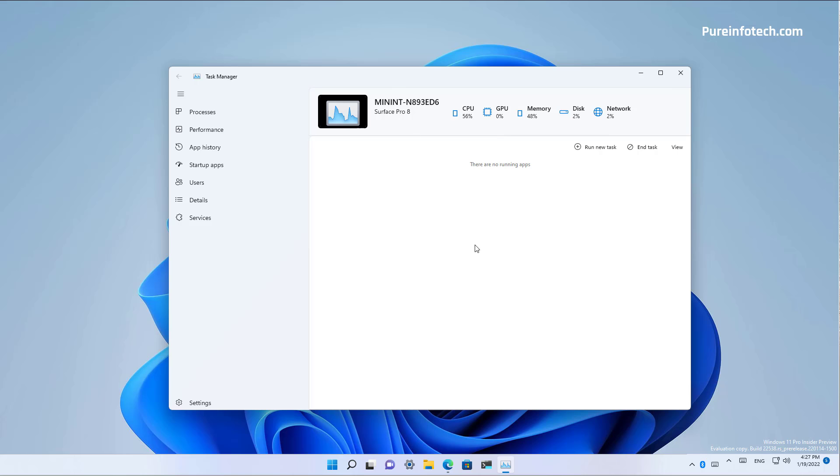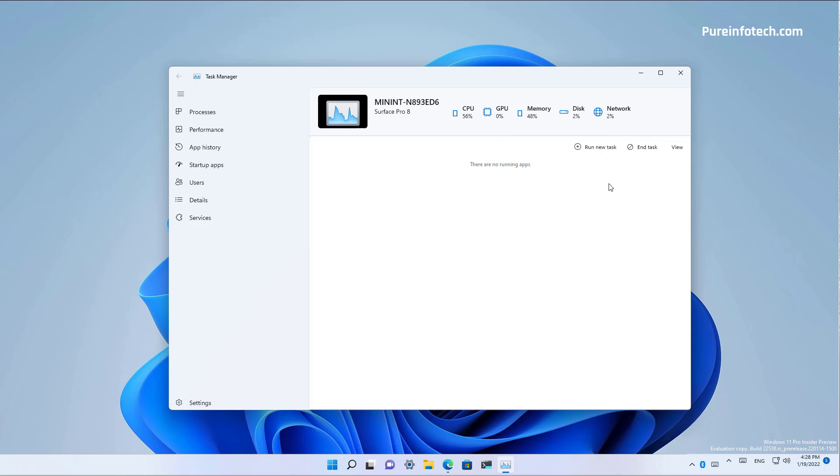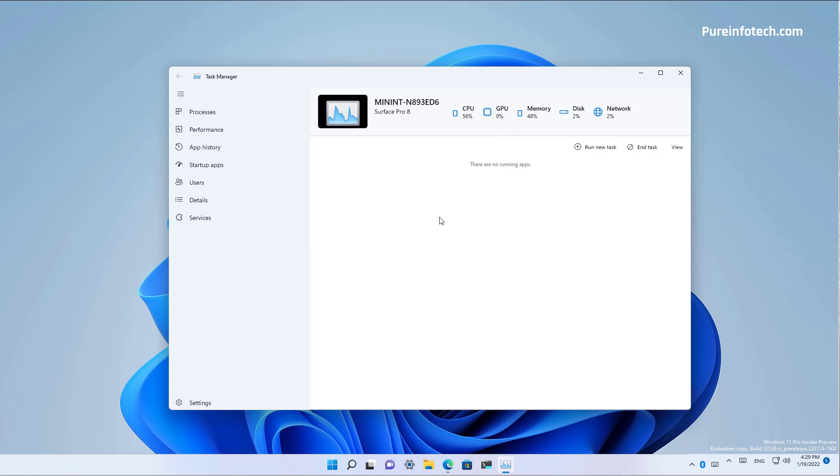Also depending on the tab that you're viewing, you're going to see different actions on the top right. For example, on the processes tab, you're going to see the option to run a new task and change the view for that particular tab. However, because this app is still not working correctly, the buttons are not working at all. Also, since the app is still not working, you're not even going to see any of the processes currently running on your computer, but that's at least in my installation.